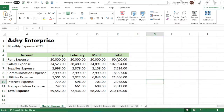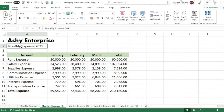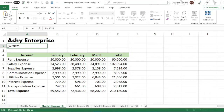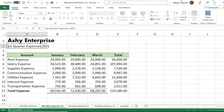The total will update automatically. Then let's change the title of the report to 'First Quarter Expenses.'